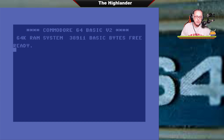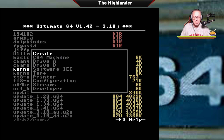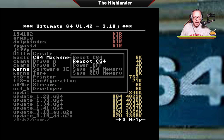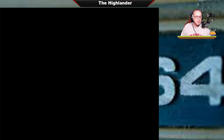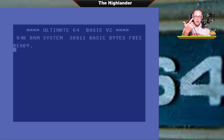I press run/stop to exit. You'll see it's still got the old kernel here, so what I need to do is go in the menu and reboot the machine. When you come back, it'll say Ultimate 64 and you'll know you have the hyperspeed kernel installed.